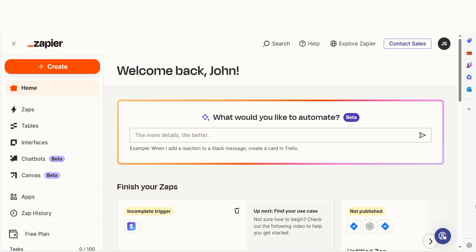In order to get started with this workflow, I need to create a Zap. In Zapier, a Zap is a simple way to connect different apps and make them work together automatically.